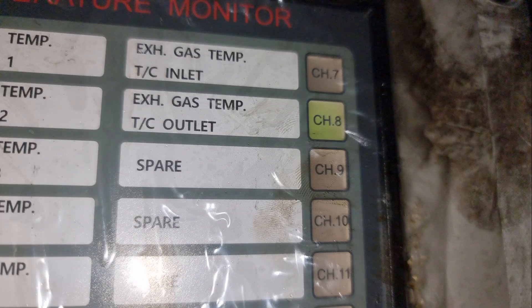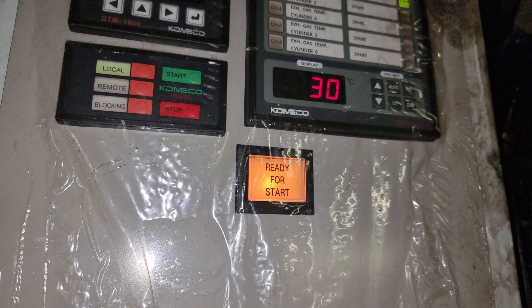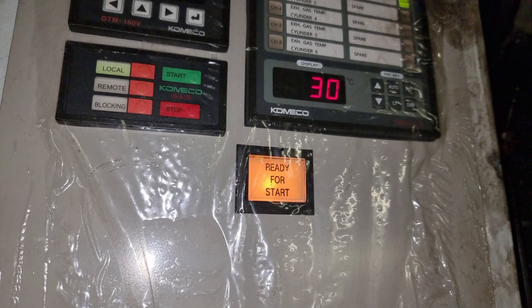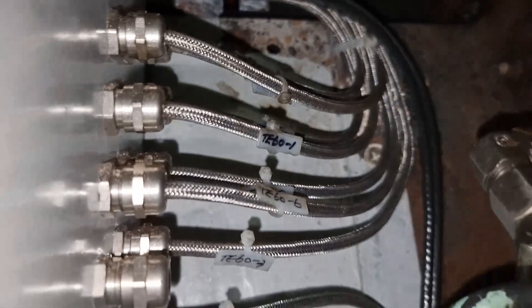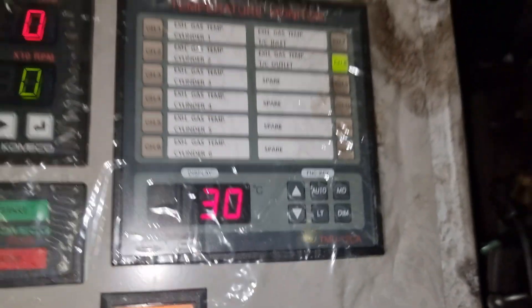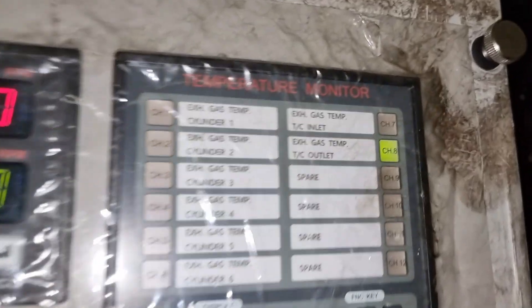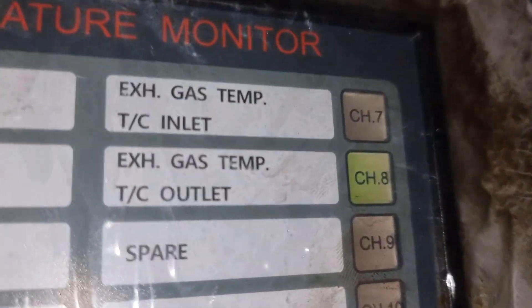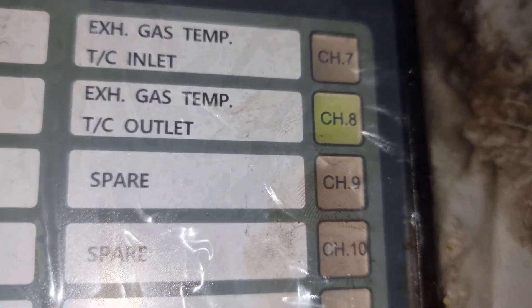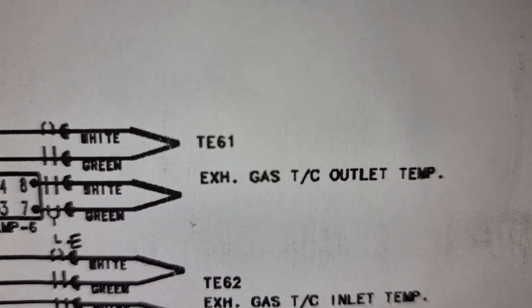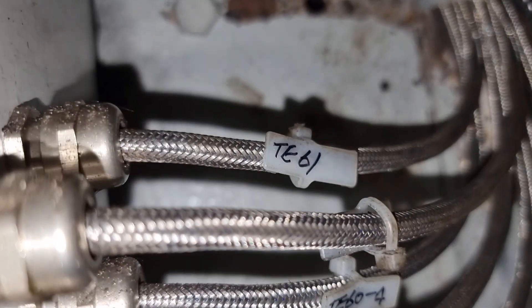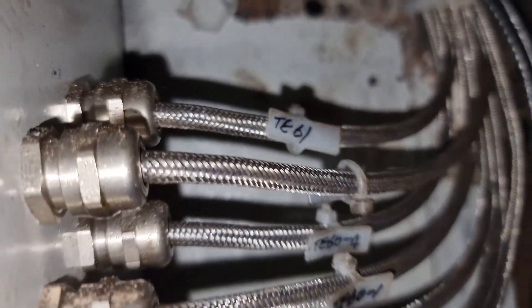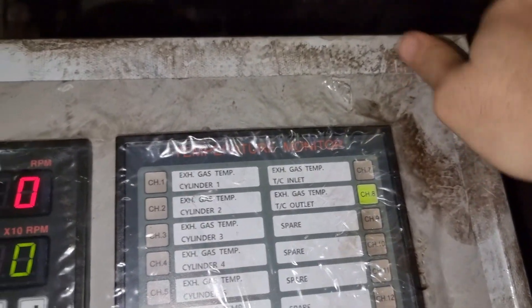The sensors have two pairs of wires. One pair is for the local display and the other one is for the alarm and monitoring system. For the local display, it is working fine except for the alarm and monitoring system. As per manual, the sensor name is TE61, which is this cable TE61. So let us now check the connections inside.